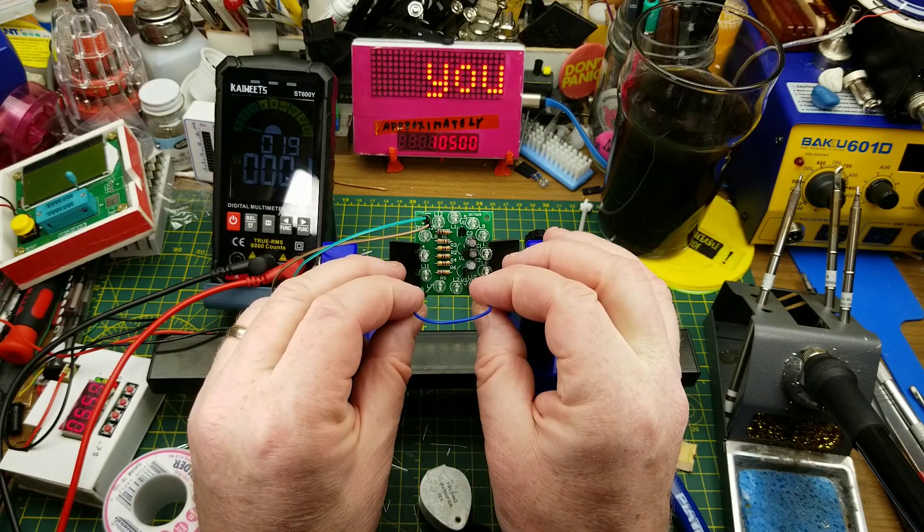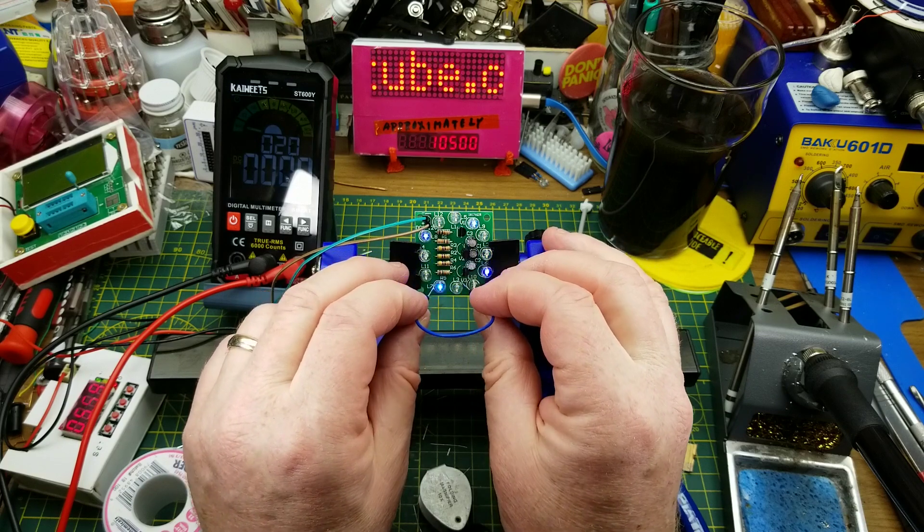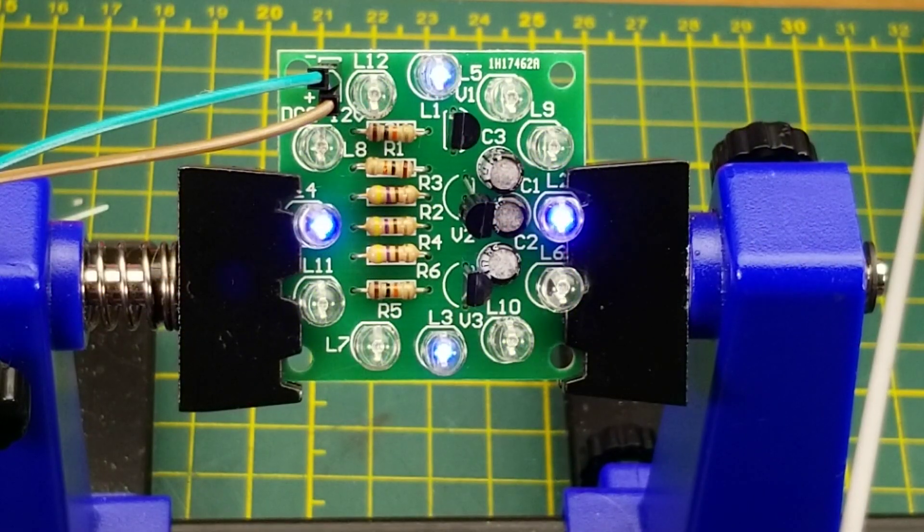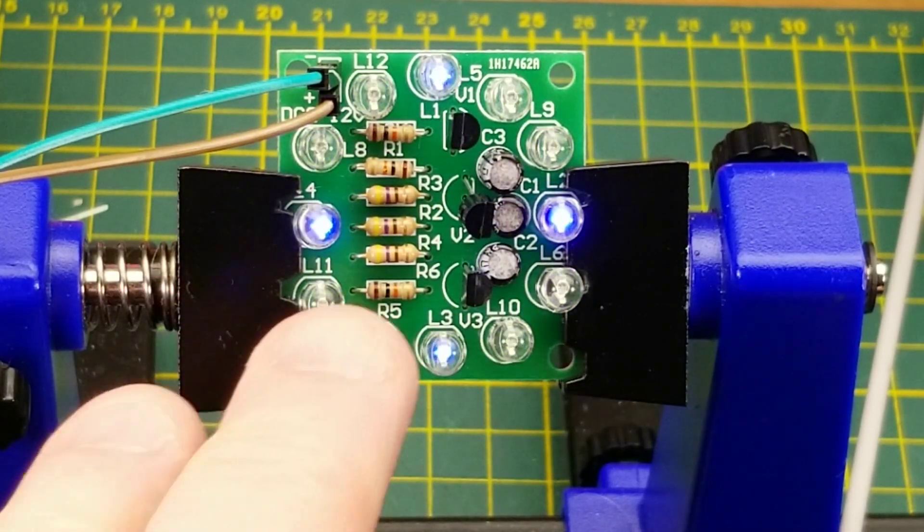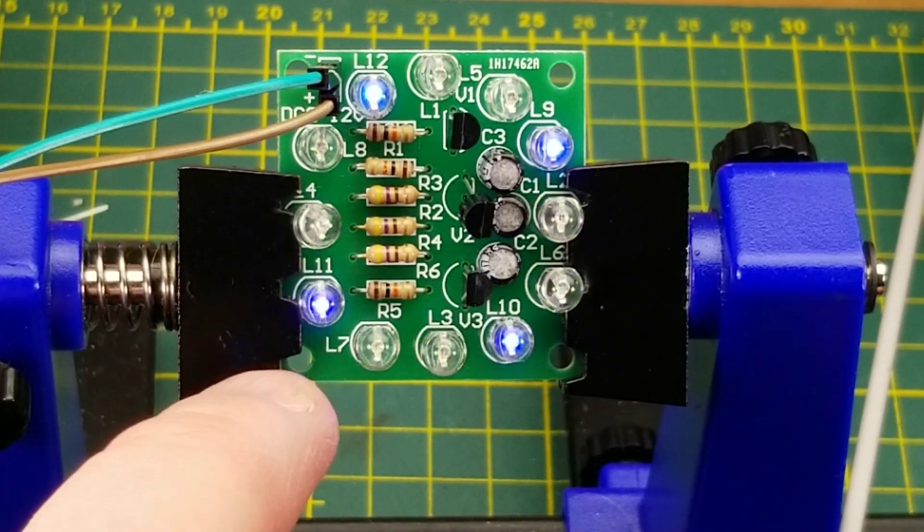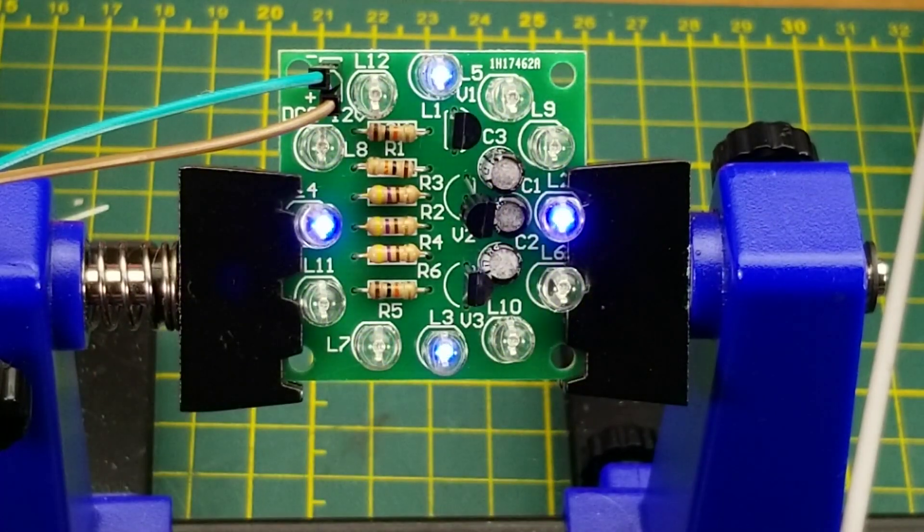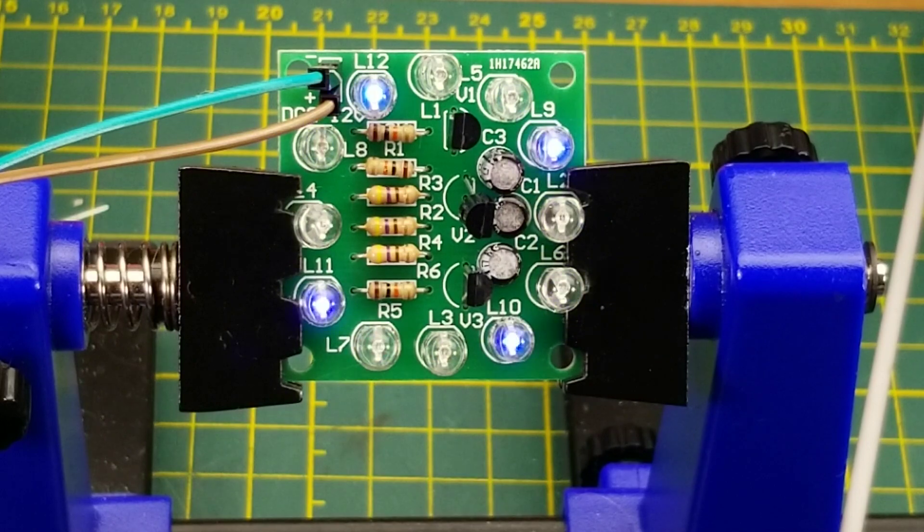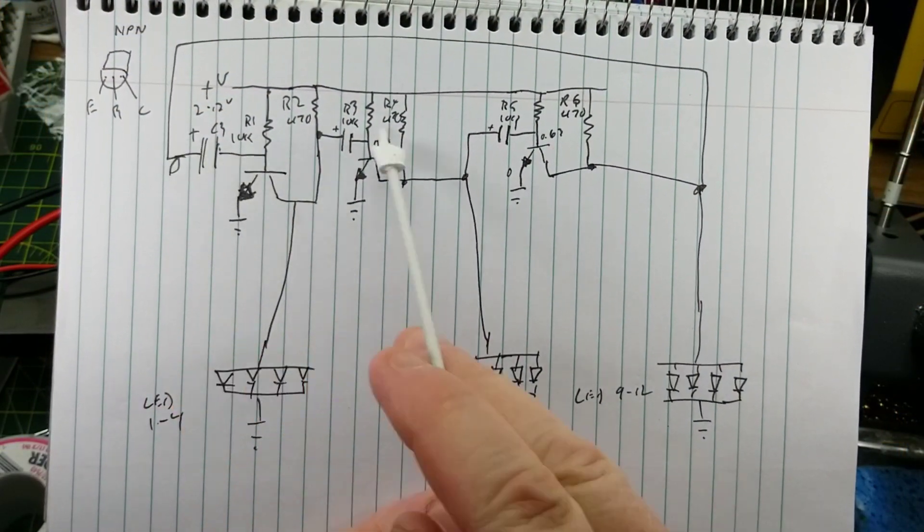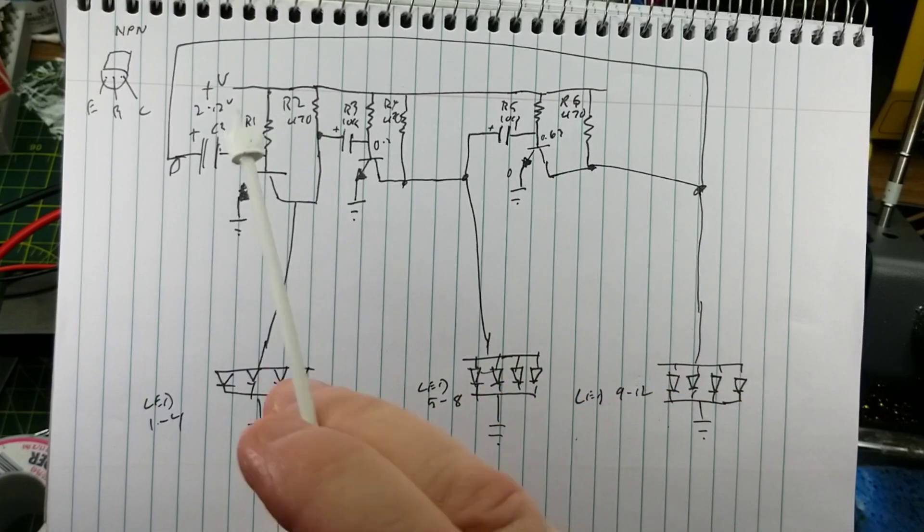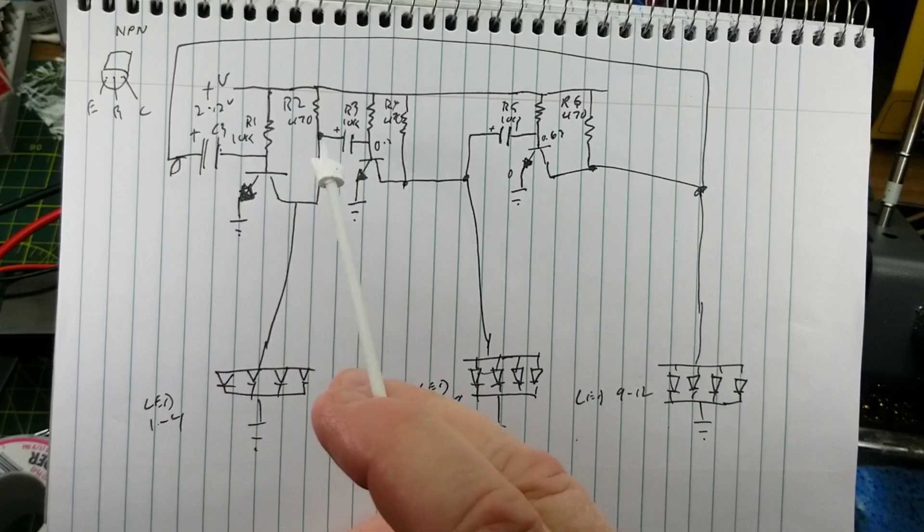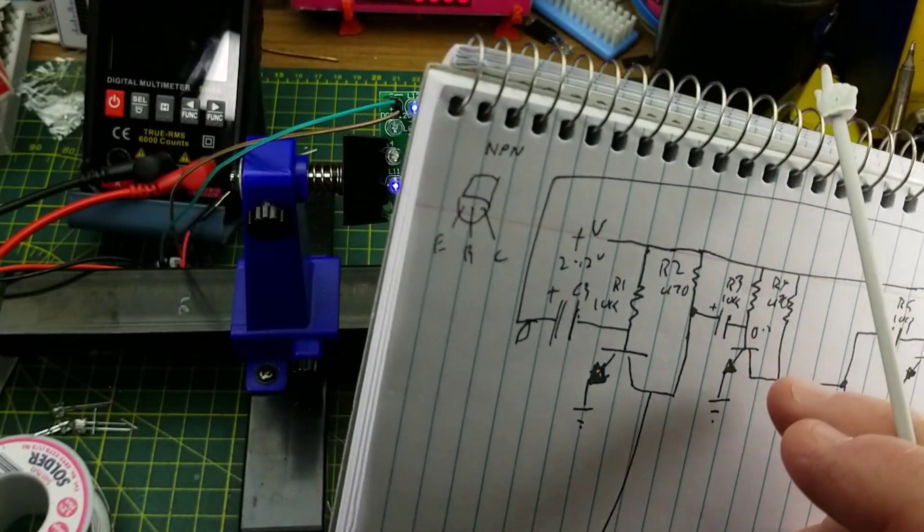So what happens if we short one of those 10K resistors? There we go, it just needed a kick start. So one of the things that these circuits need - this or the transistor flip-flop - it needs a little bit of an imbalance in one leg of the circuit when it comes up, otherwise it'll never start. So getting it started is the hard part.